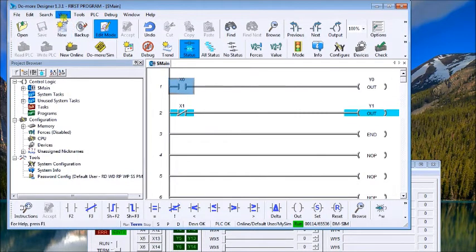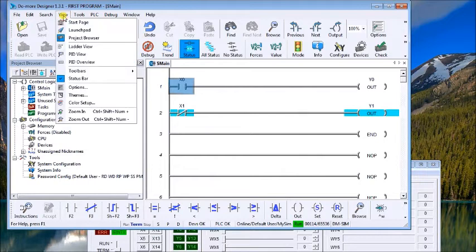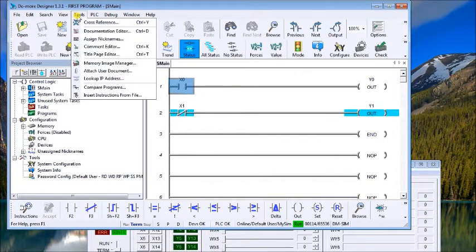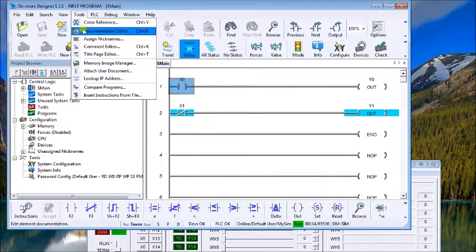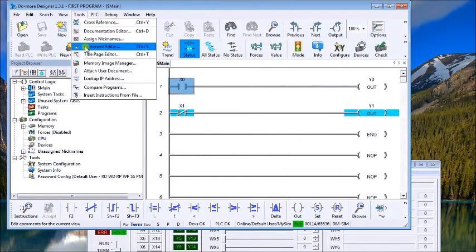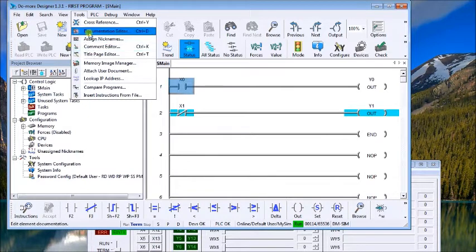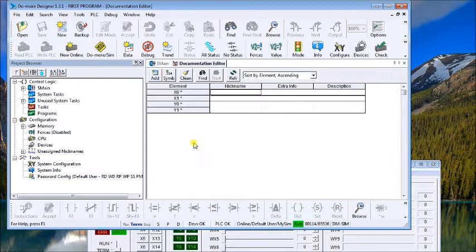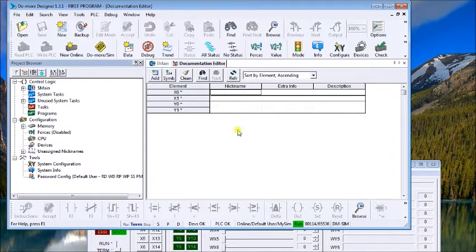Now the program looks pretty plain right now, so we'll put some documentation in there. Under the Tools menu you'll find four different things that you can do for documentation: Document Editor, Assign Nicknames, Comment Editor, and Title Page Editor.